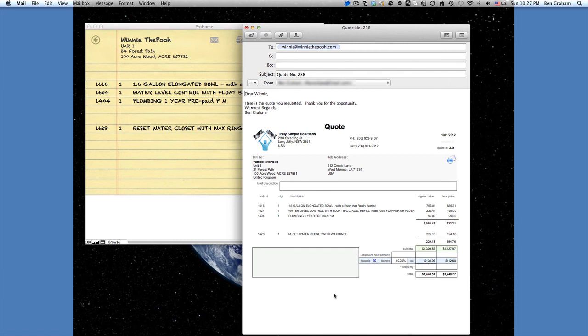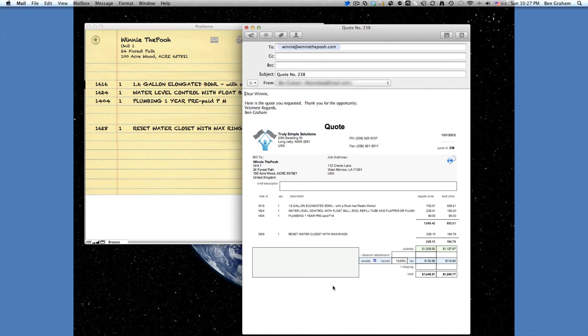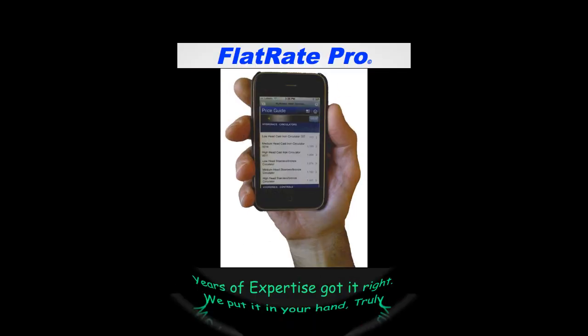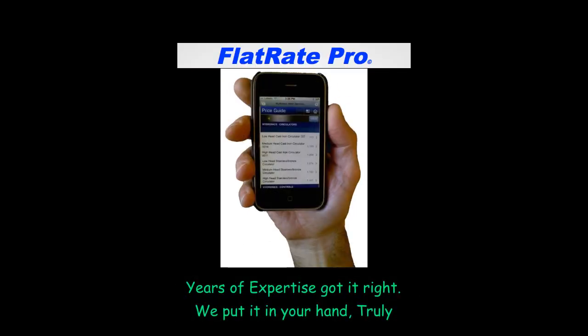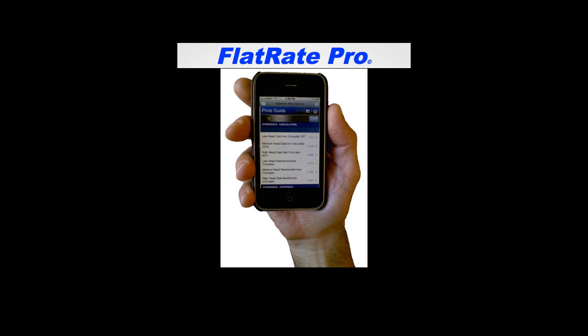And that's basically how we create quotes in Flat Rate Pro, Flat Rate Go. And that's another one of the great features that we offer. Thank you for viewing. Thank you for listening.